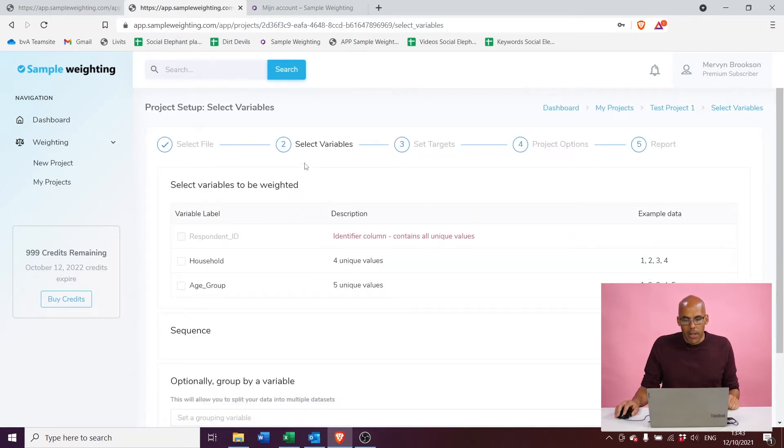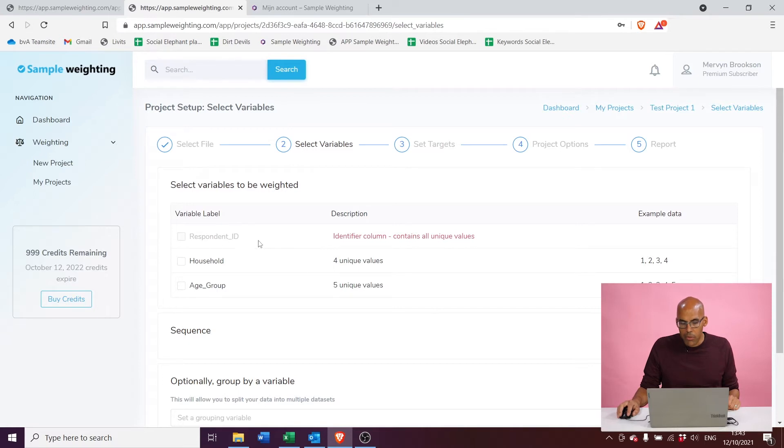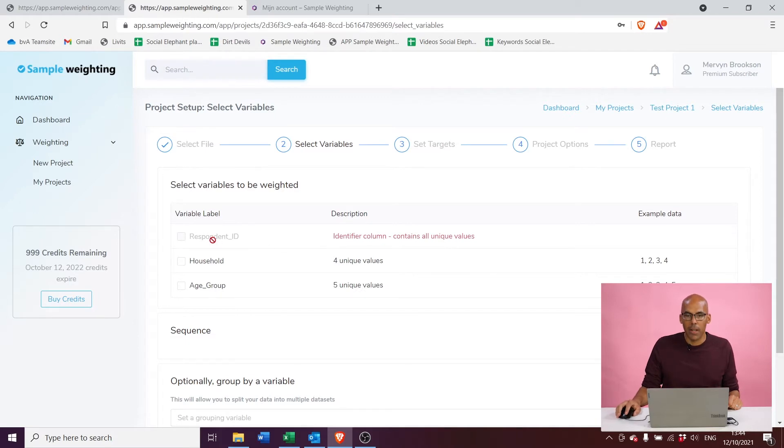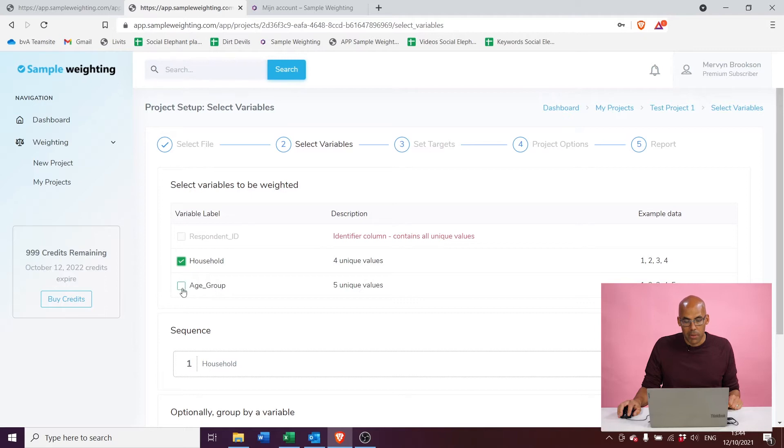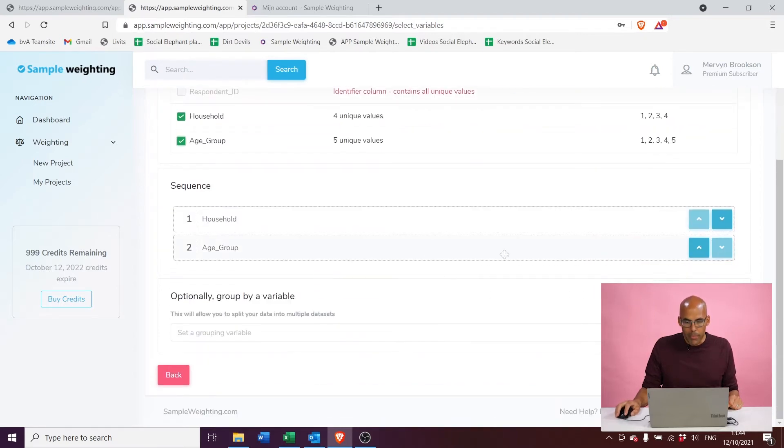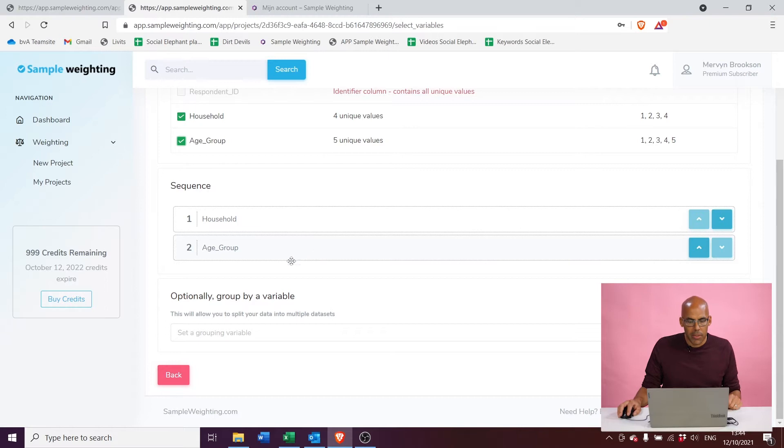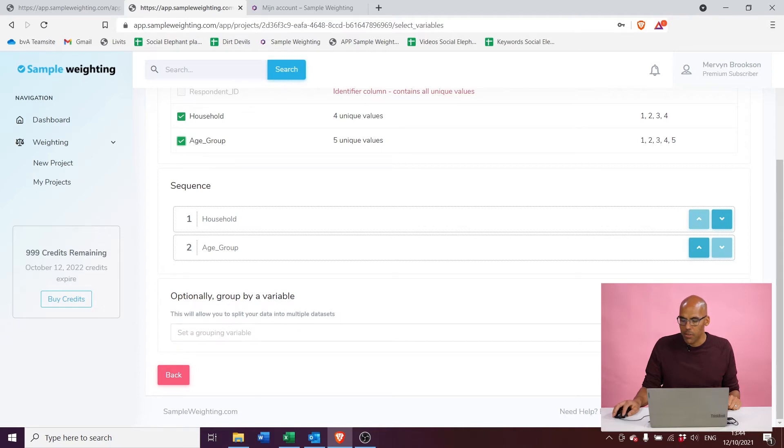Now in the next step, we're going to have to select the variables that we actually want to use for weighting. As you can see, the respondent ID is grayed out because there are only unique values in each line, so we cannot select that for weighting. We're going to go right ahead and select the household variable and the age group variable that we want to use for weighting. Below you see there's a sequence that you can change if you want to. For now, we're just going to skip over this. We also don't have a group variable in this demonstration, so I'm just going to click continue to proceed with just these two variables, household and age group.